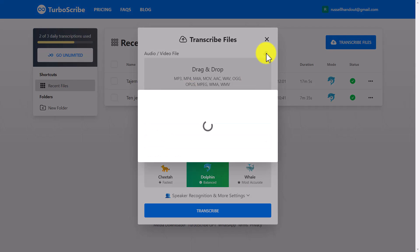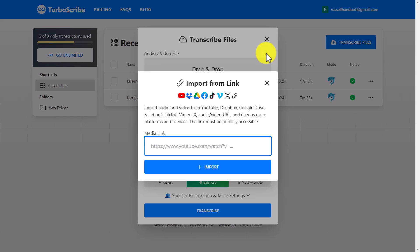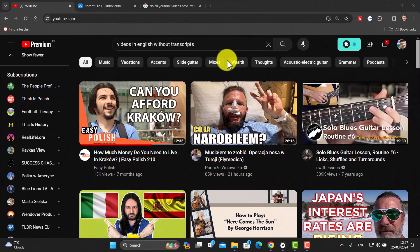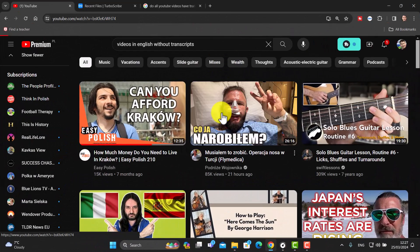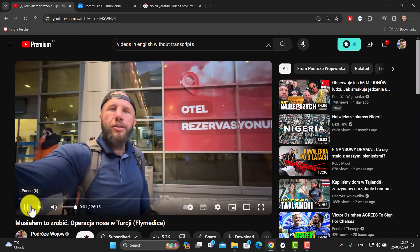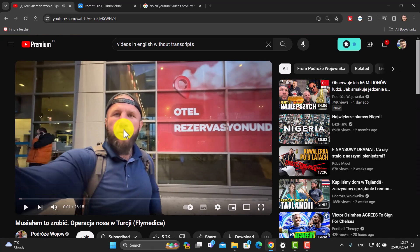Keep in mind this doesn't have to be in English — it works in multiple languages and it will also translate back to English. So for example if you've got a Spanish or French file that you want translated into English, that is also an option. I'm going to take a video in Polish — of course this could be in many languages — but I want to show you some of the options and it's more interesting if I do it in a different language.